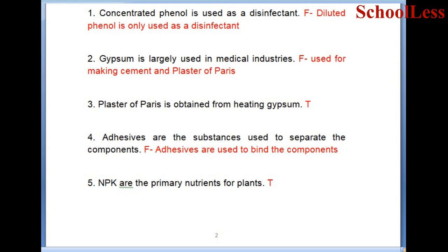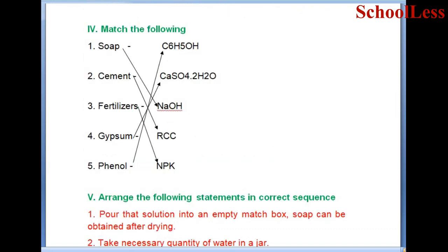Statement 4: Adhesives are the substances used to separate the components. This is false. Adhesives are used to bind the components. Statement 5: N, P, K - nitrogen, phosphorus, and potassium - are the primary nutrients for plants. This is true.